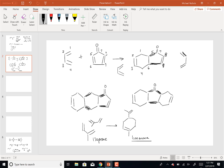Does anybody know what limonene is? It's in limes. It's basically a component of essential oils. If you took a lime peel, lemon peel, or orange peel and either steam distilled it - like we did in lab with the cloves - or cold pressed it, you would get limonene out. Limonene is a component of orange peel oil. This is what plants do - plants do these Diels-Alder reactions to form these components that make up their essential oils.